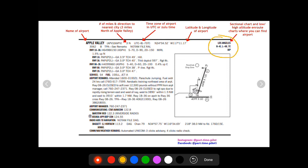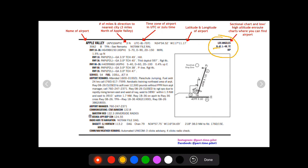Over here you're gonna see in bold and a little bit smaller font, on top you're gonna see the sectional chart where you can find this airport. So this airport can be found on the Los Angeles sectional. And then you're also gonna see this H-4E and L-4, this is high and low altitude enroute charts.